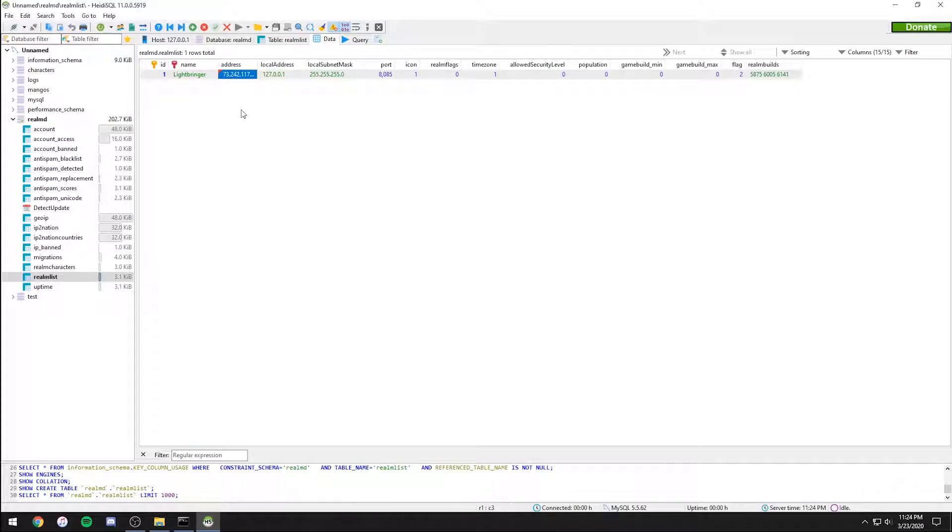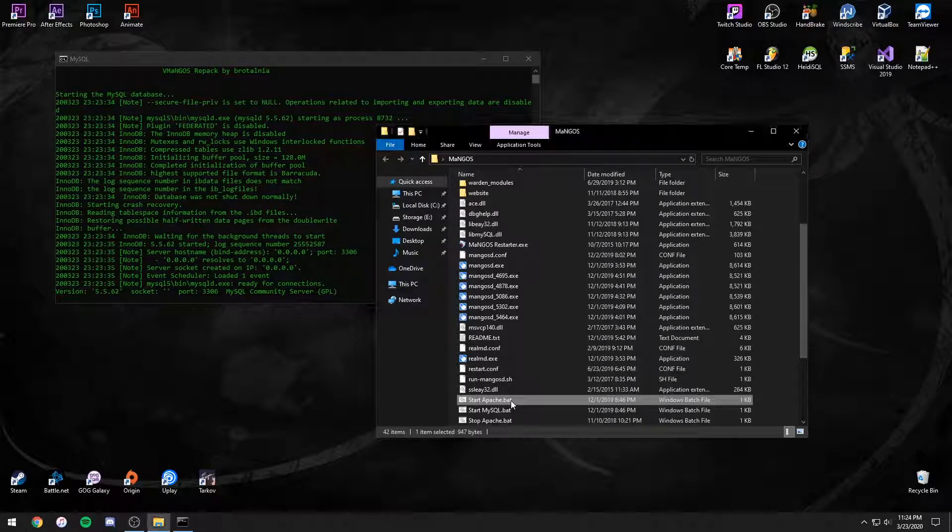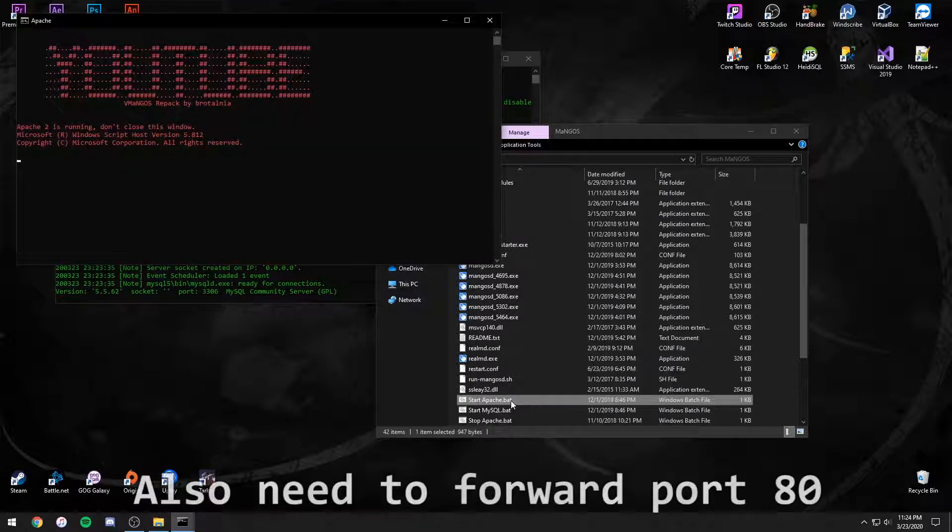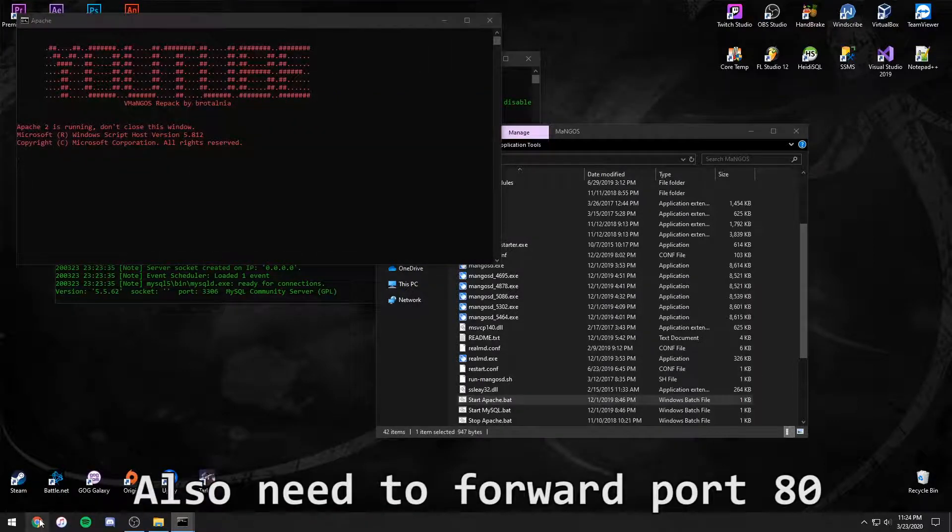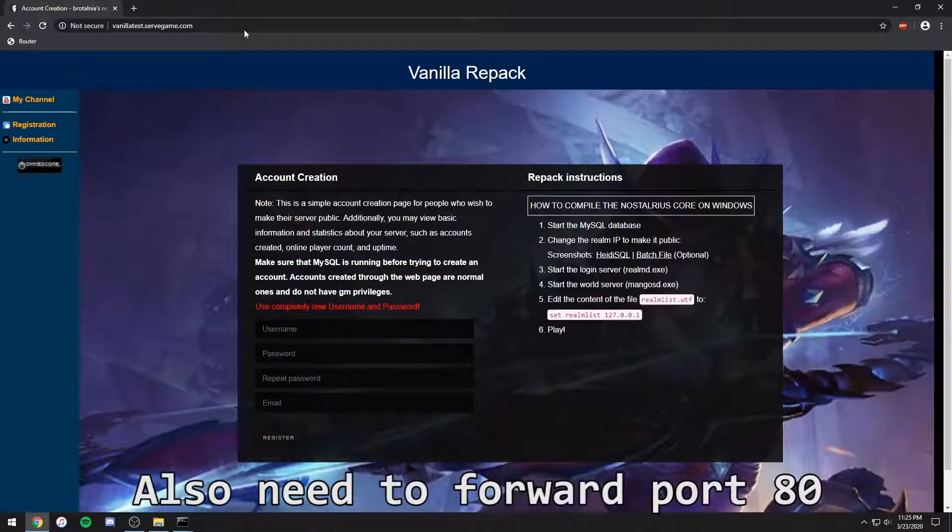That's it. The only thing left to do is have your friends change their realm list to your DNS. If you want a webpage to create accounts, simply run the startapache.bat in the repack folder after starting the database. Now you can create accounts when visiting your DNS page.